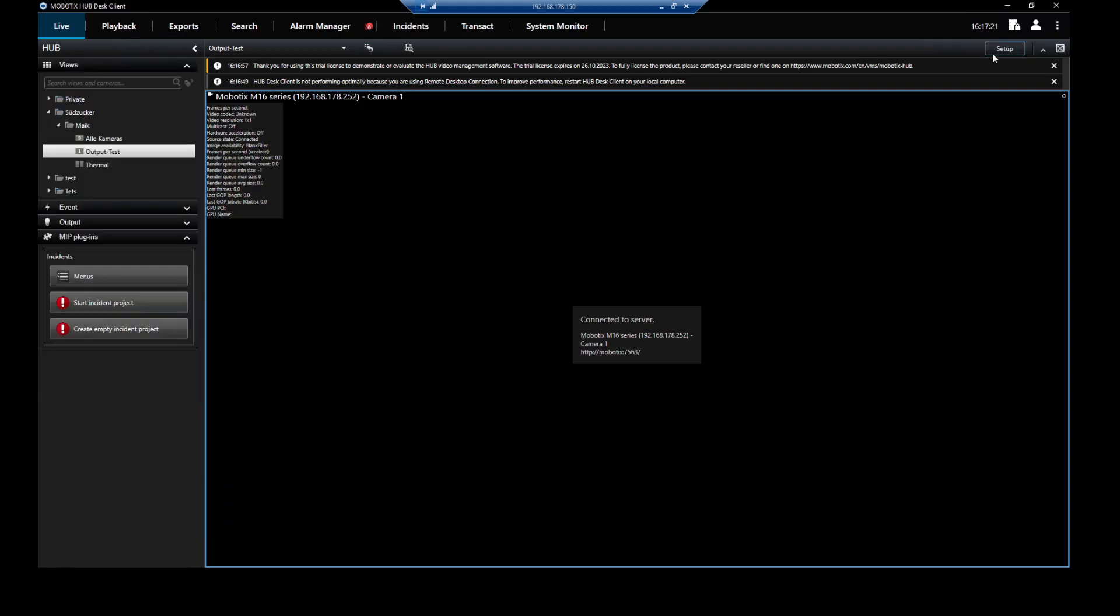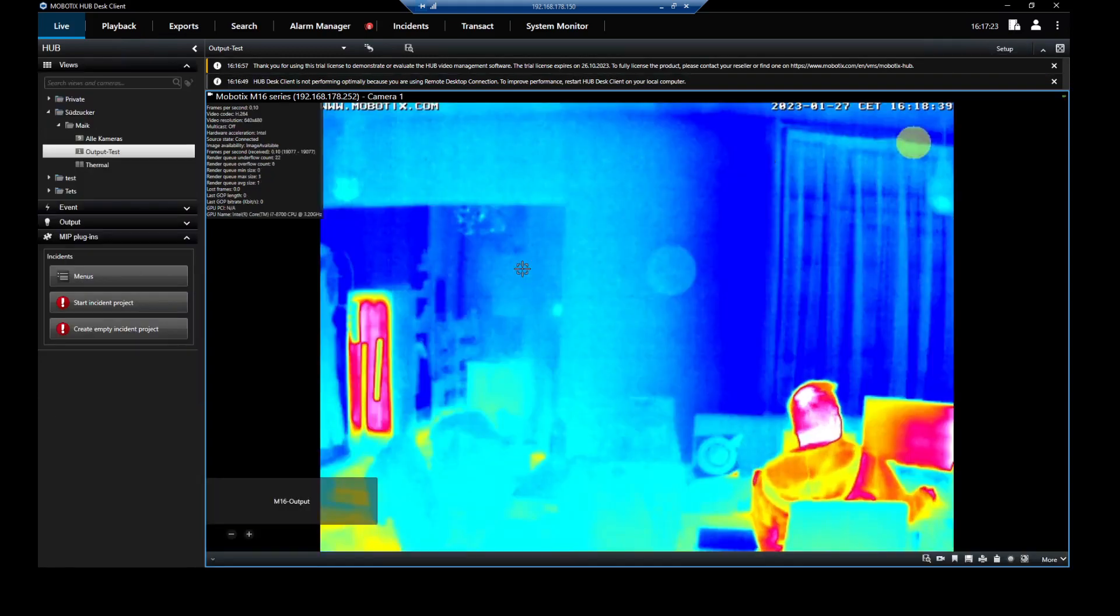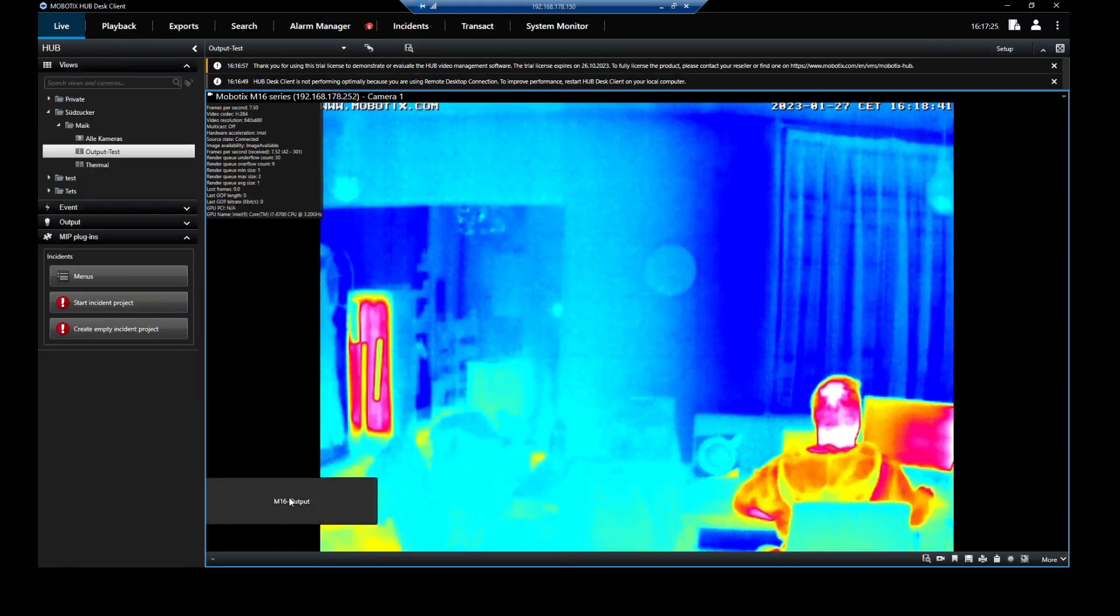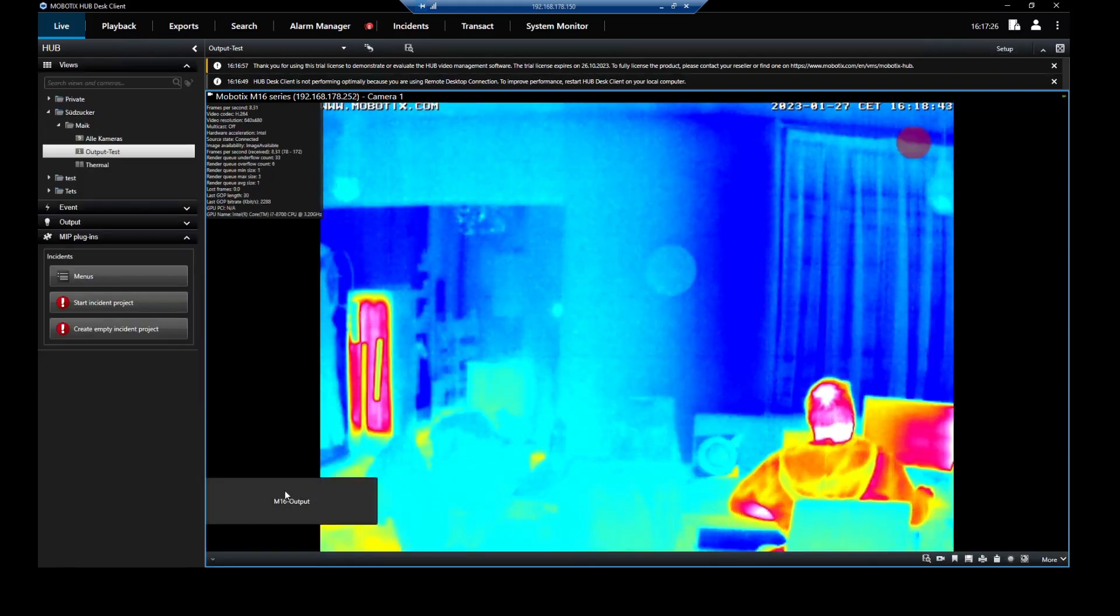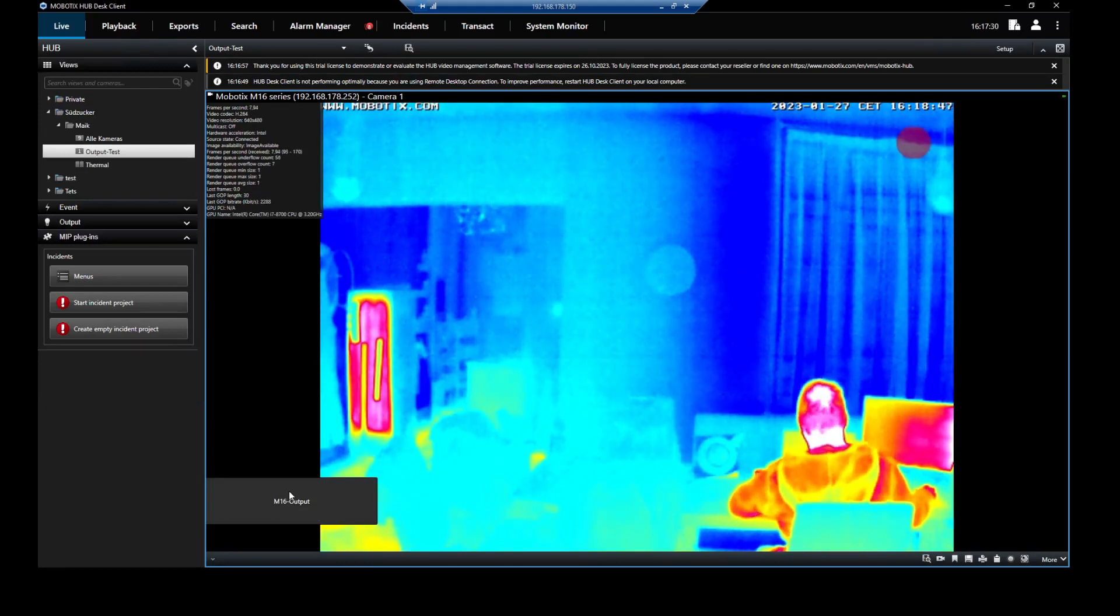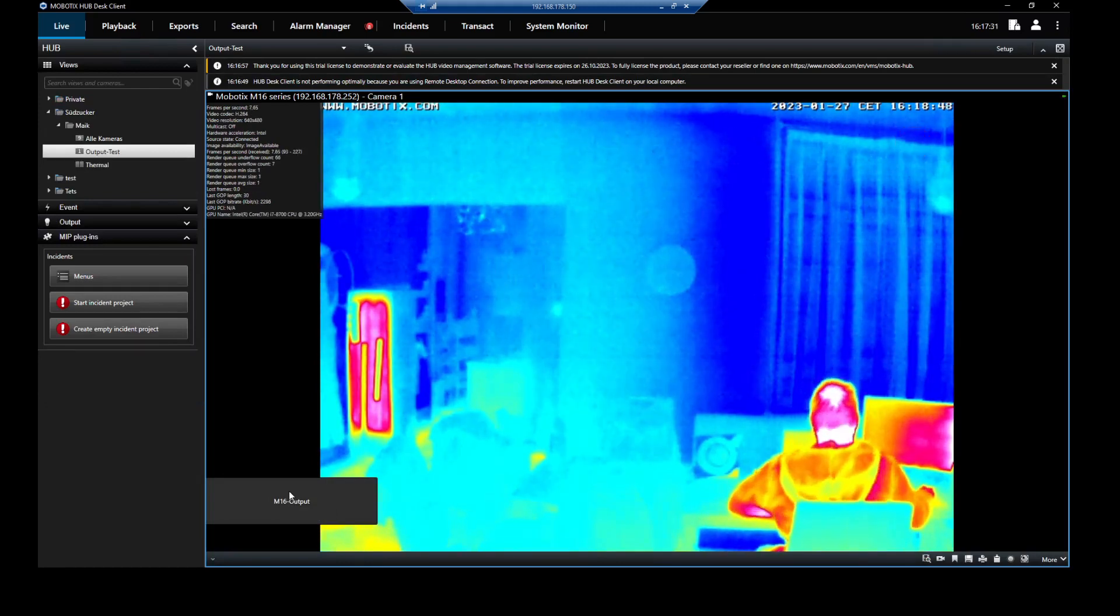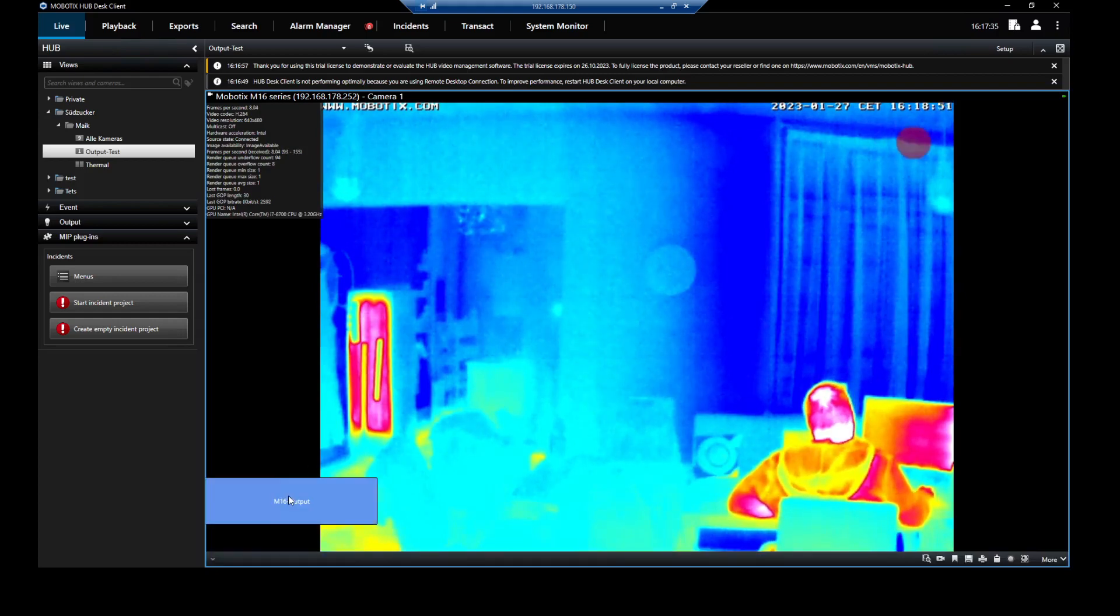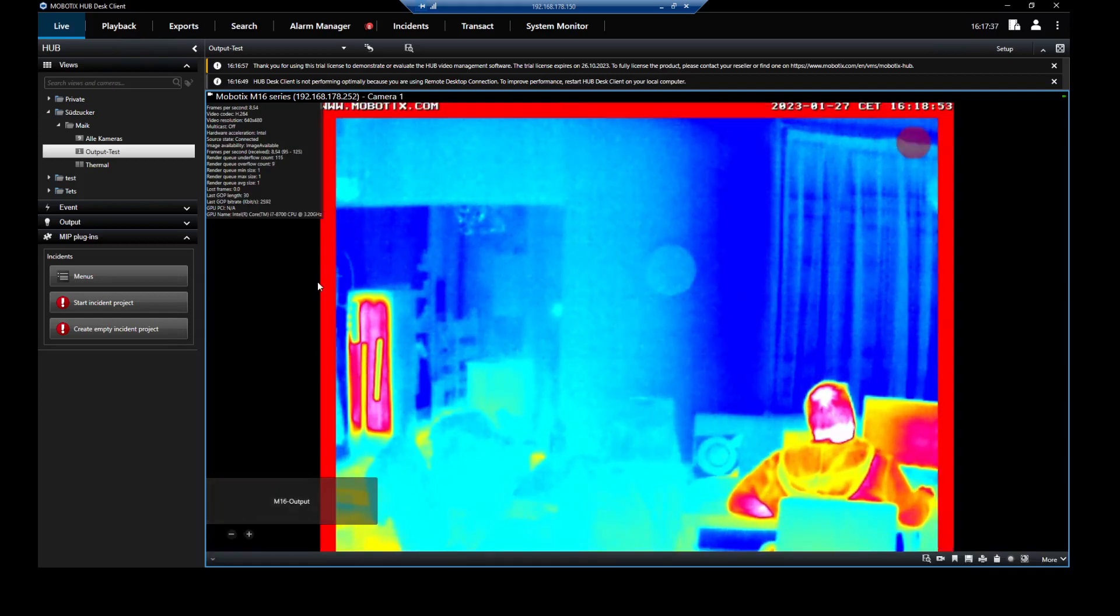When I click on setup, I see the live image. You can see me here. And when I now click here on the M16 output, the output will be triggered and the input will also trigger and will show the red frame. When I click here, I got a feedback and the red frame is triggered.